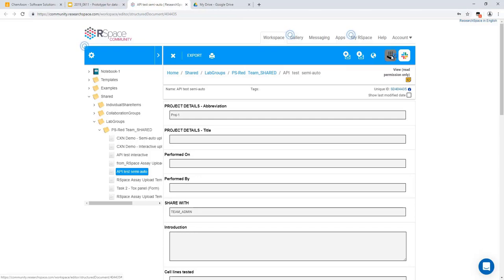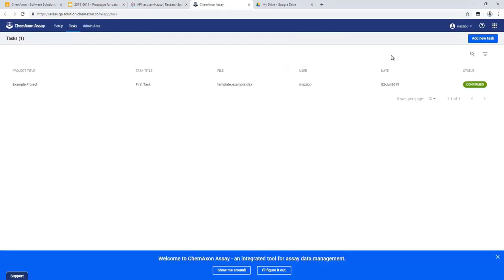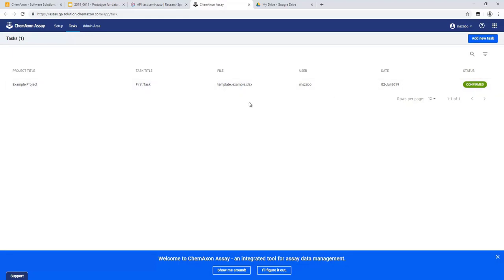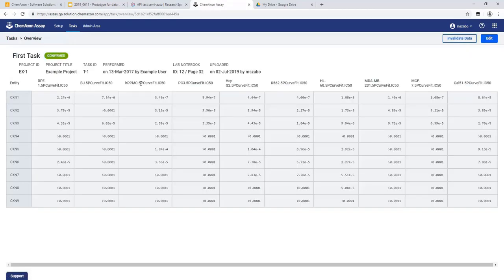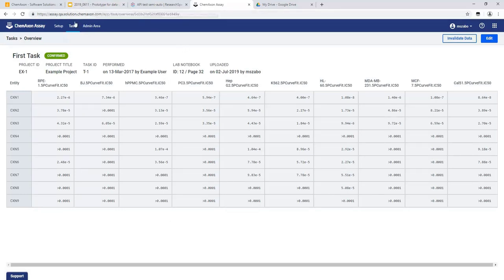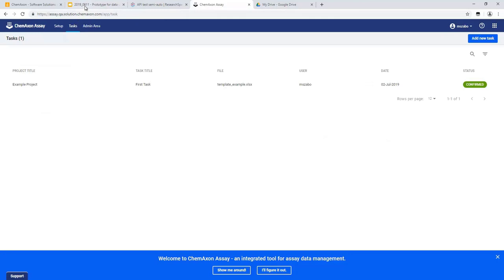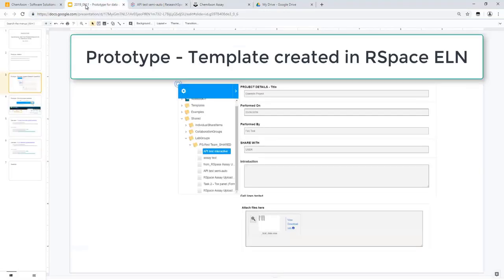Here we can see an RSpace ELN entry which contains an attached assay data file in the form of a ChemAxon semi-automatic template. By clicking the assay button in the blue toolbar, we can trigger an upload to ChemAxon assay directly from the RSpace UI. ChemAxon assay will open automatically and the completed upload will appear in the task overview page.